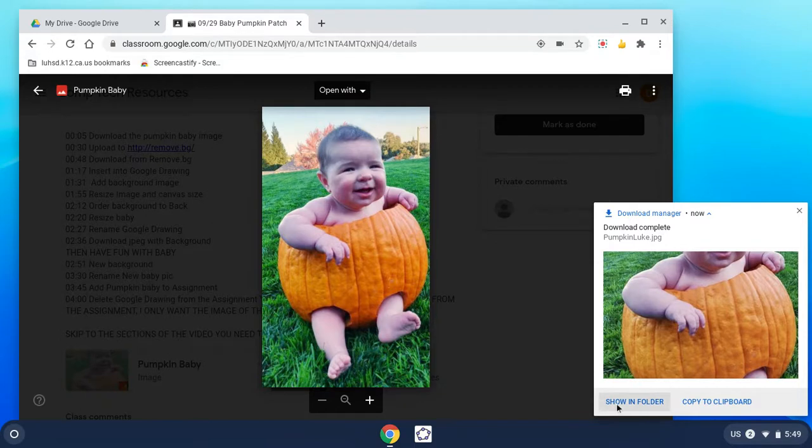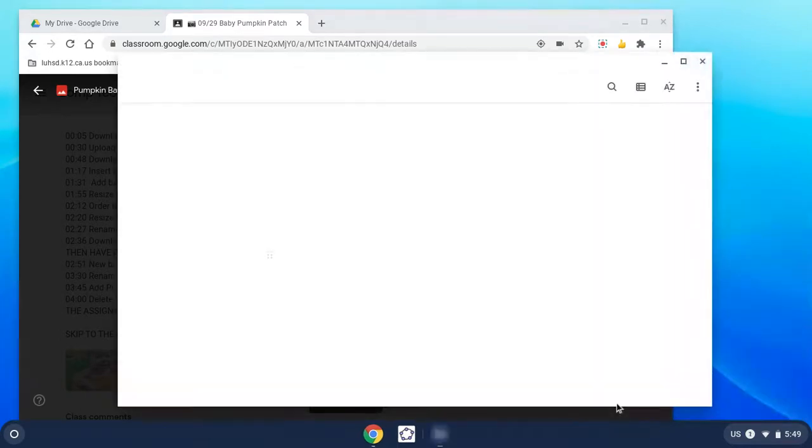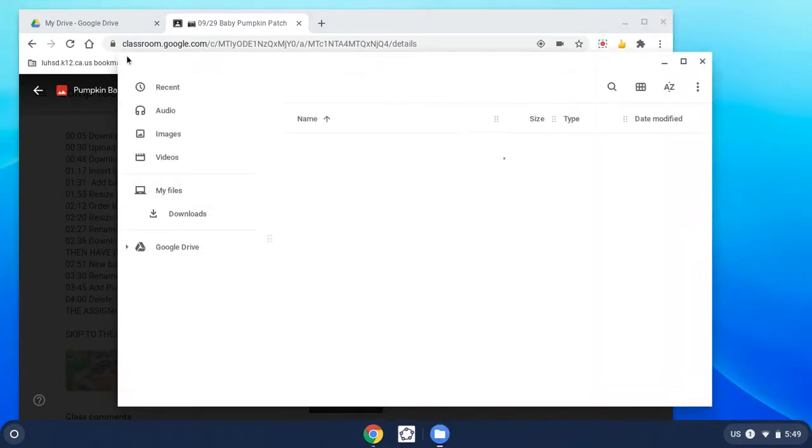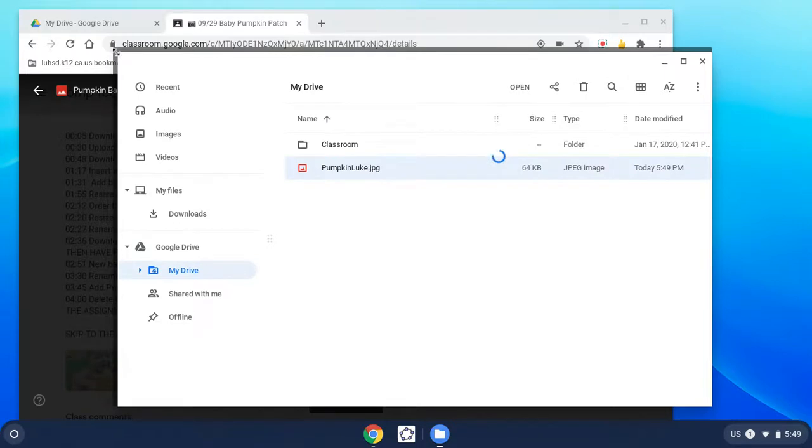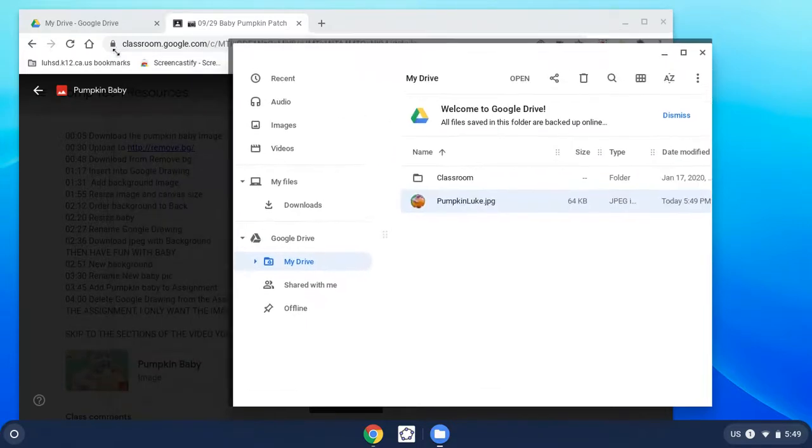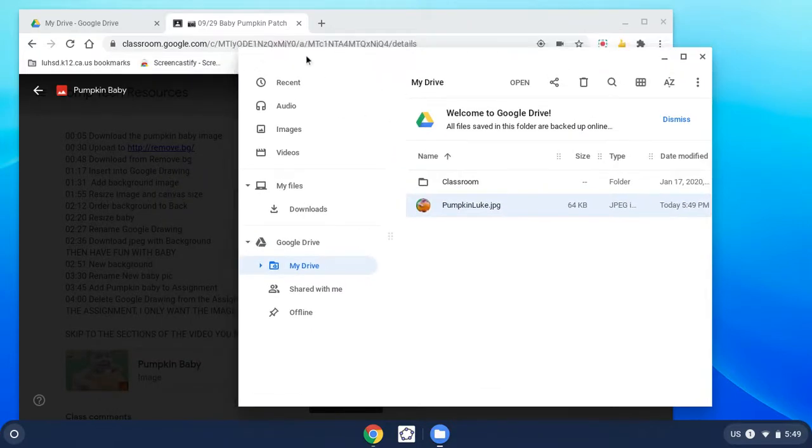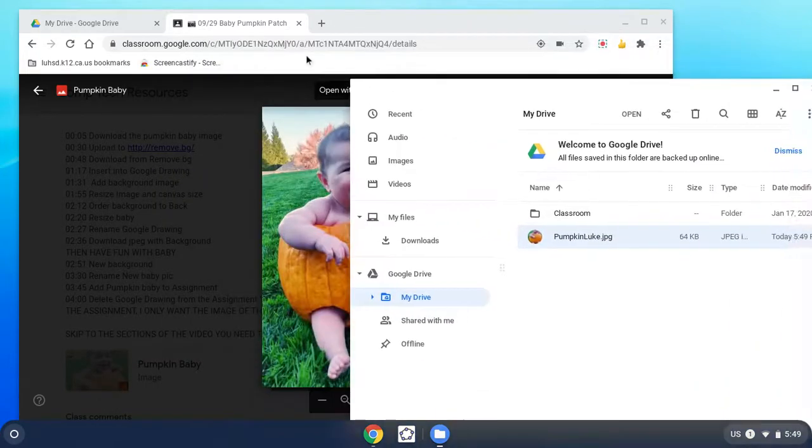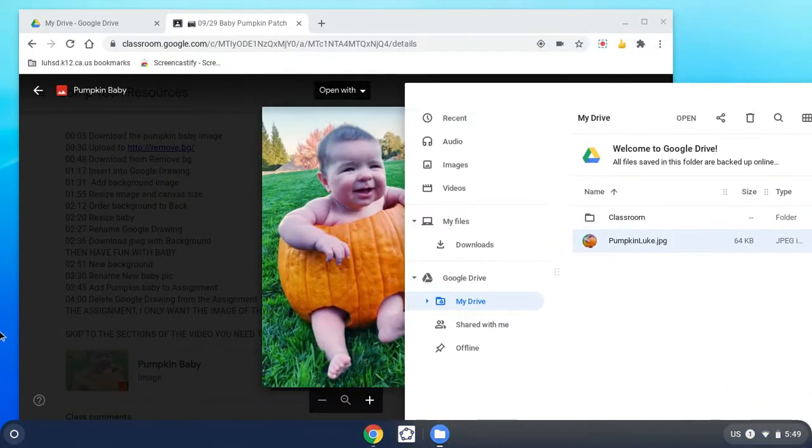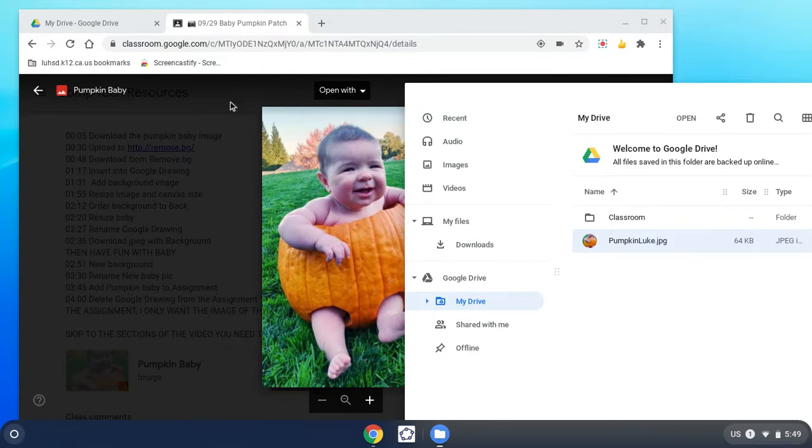So I'm going to click this button that says show in folder so I can see it. If you're not on a Chromebook you'll find it in your downloads folder. I'm just going to move it over here. In fact, if you're on a desktop it'll probably be sitting over here on the bottom left corner.